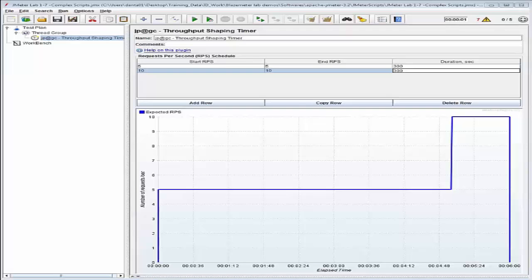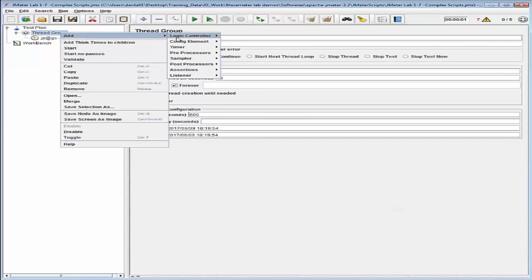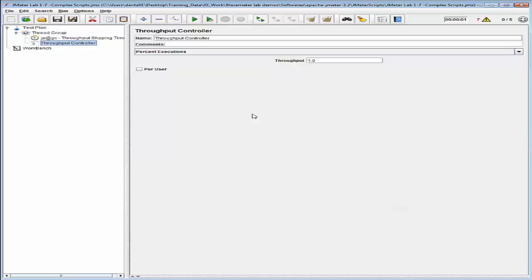Now let's add a throughput controller that sends about 10% of the test plan requests to the BlazeMeter demonstration registration web page to sign up users. Click thread group and add logic controller. The throughput controller name is going to be 'Throughput Controller 10%'. We also want to verify that the percent executions option is checked and enter 10 in the throughput field.